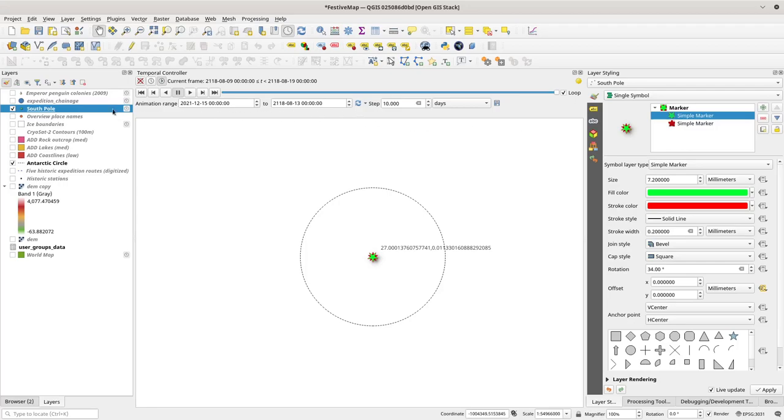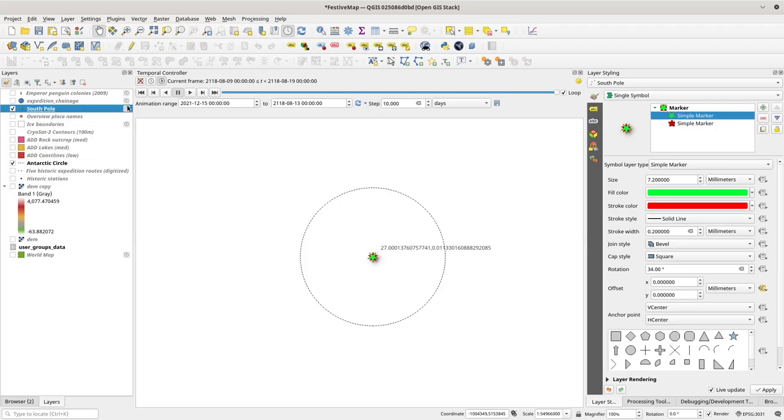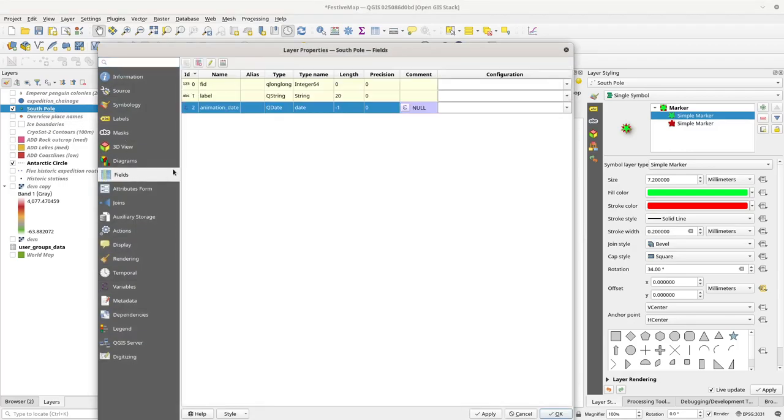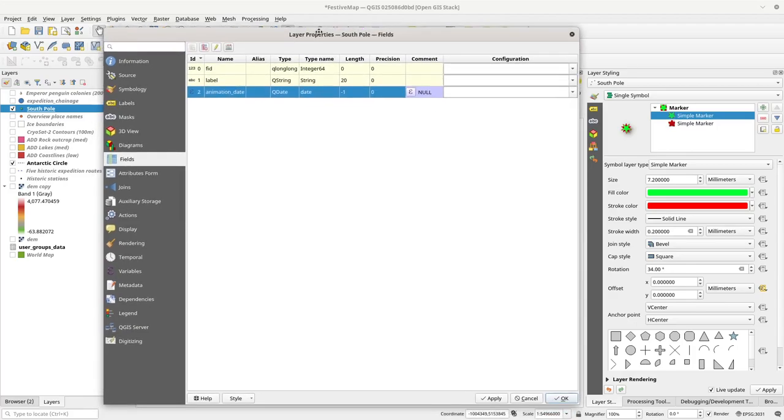So, this layer for the south pole is not actually a temporal layer. What I did, although you'll see that there's a clock icon next to it now, what I did was I went into the layer and I went to the fields manager here, and I created a virtual field.